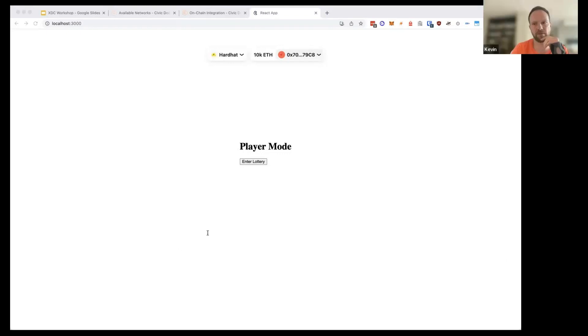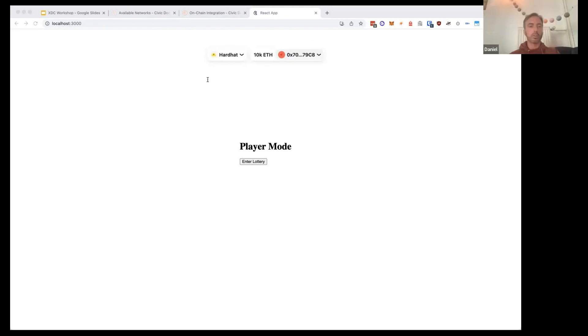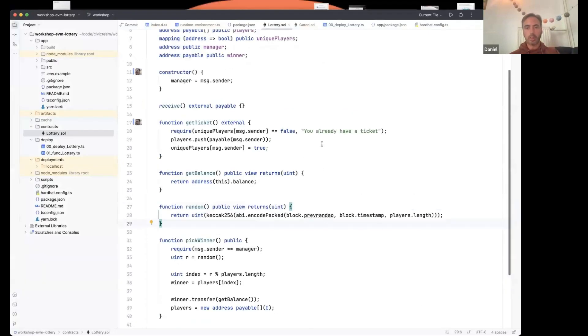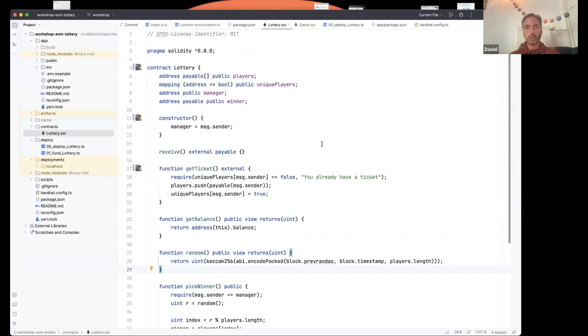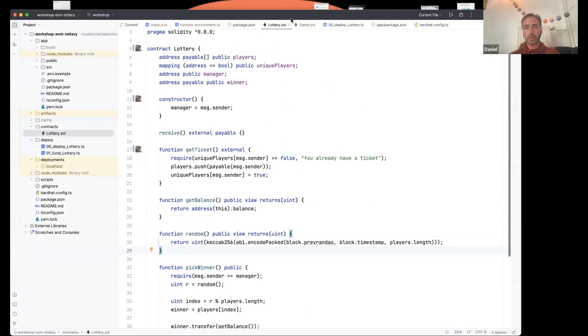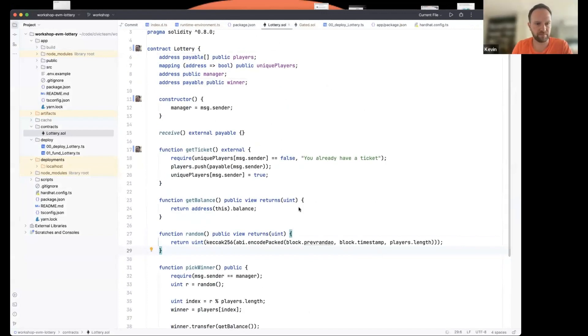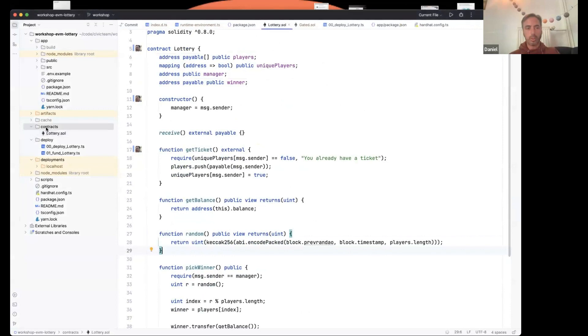We were just seeing the website at the minute. Sorry. Okay. I'm not sharing my screen properly. Thanks for telling me. Are we good now? Yep. We're good now. Okay. Sorry about that. Let me just quickly repeat what I was saying again. So inside contracts, lottery.sol.